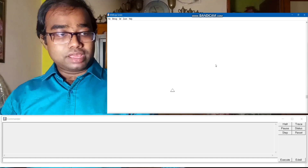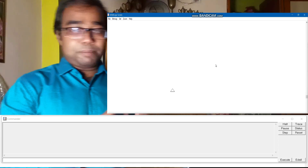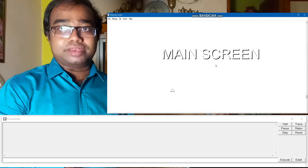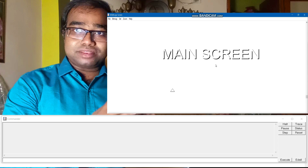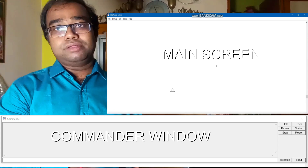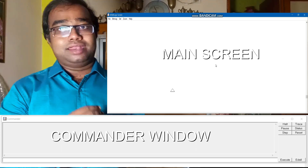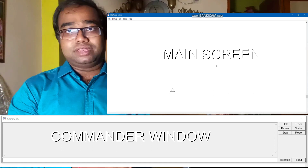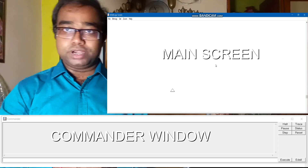Now we will learn about the parts of the Logo screen. As you can see here, the upper portion of the Logo screen is known as the Main Screen. And the lower portion of the Logo screen is the Commander Window. From where you will give the command, the action will be performed on the upper screen — that is the Main Screen. These are the two parts of the Logo window.